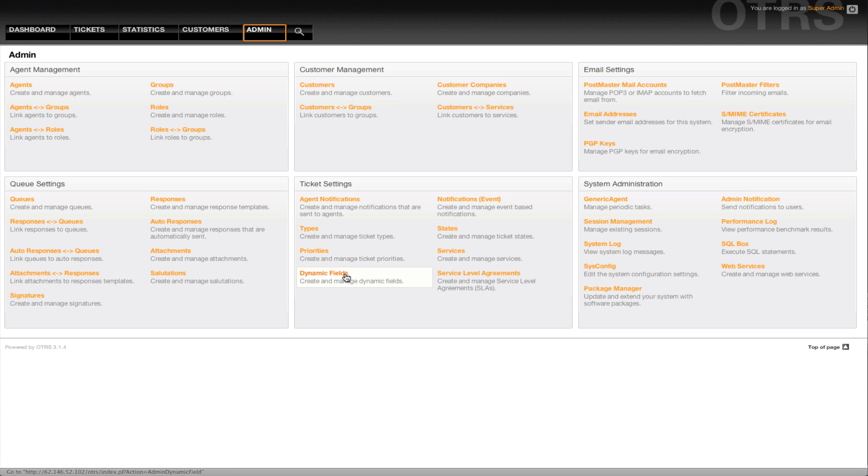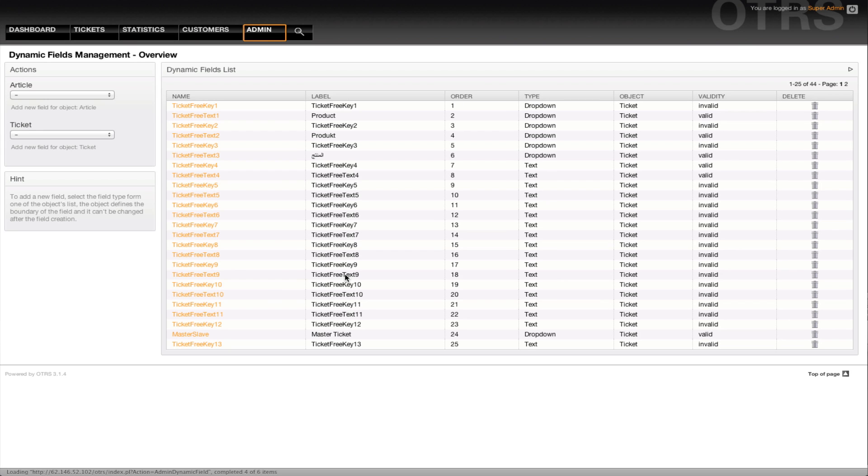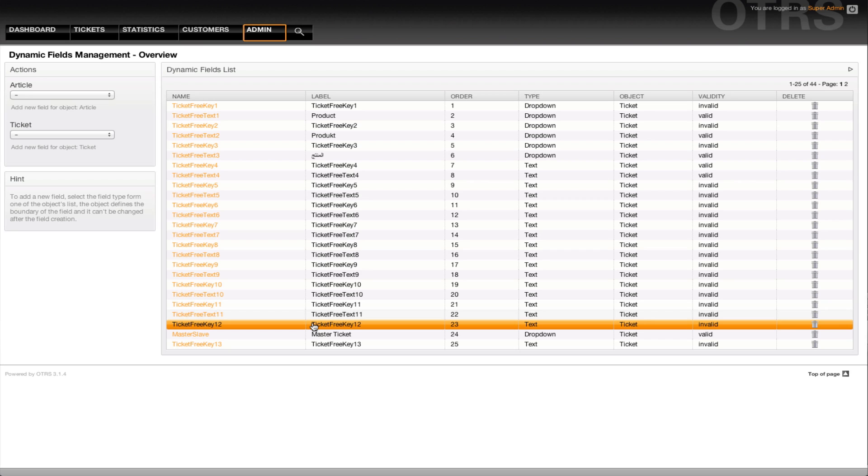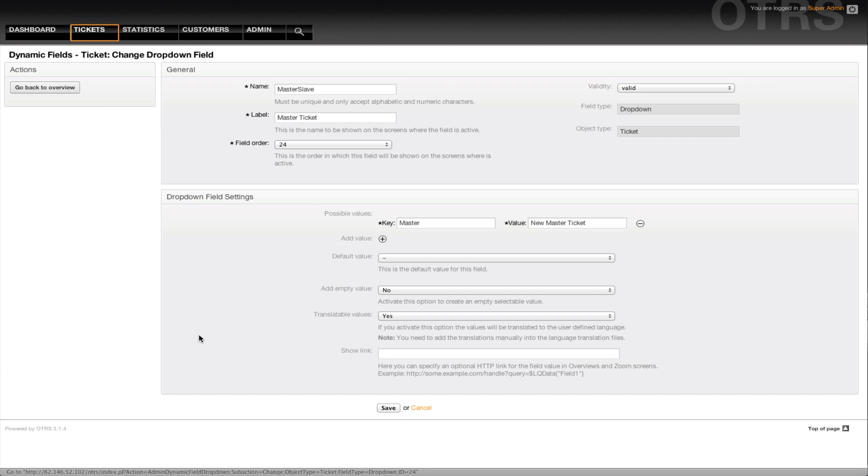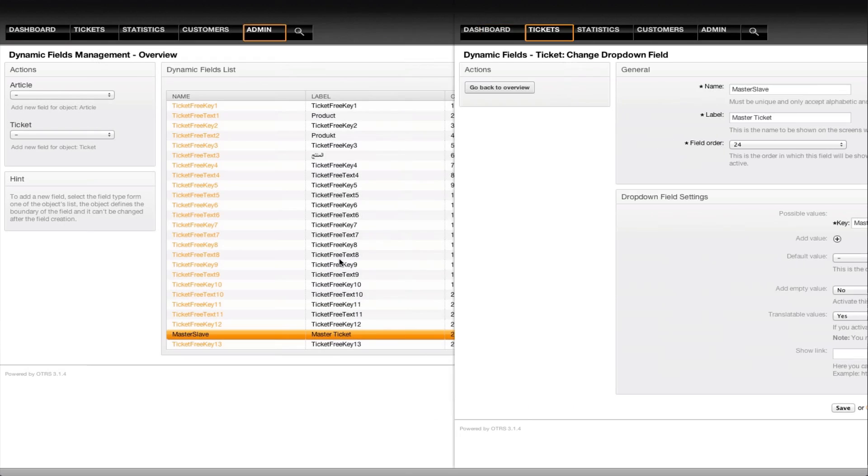We will now see that the master-slave dynamic field has been added, and if we click into the master-slave, we'll see that it's a drop-down value, there's no default value.